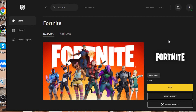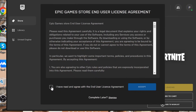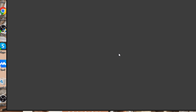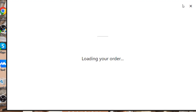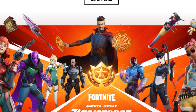Simply click on this option right here which says 'Get.' When you click on Get, all you have to do is agree and it will start downloading Fortnite on your laptop or PC.